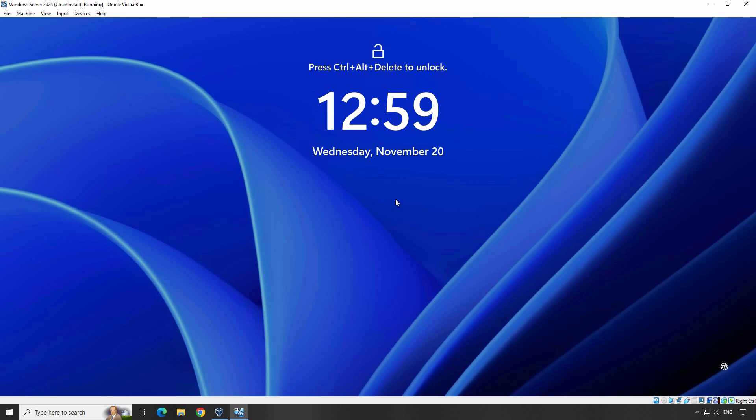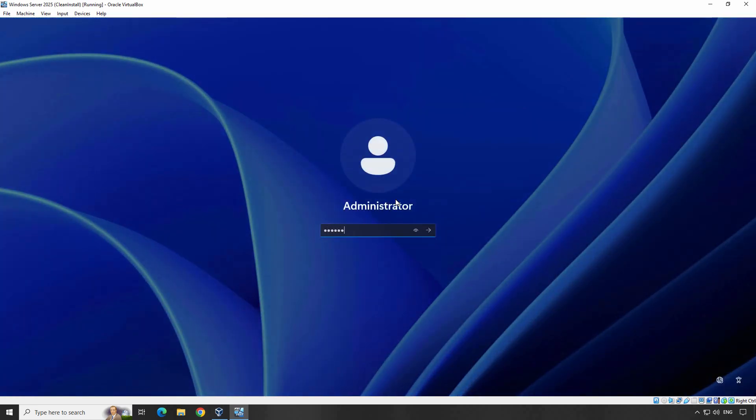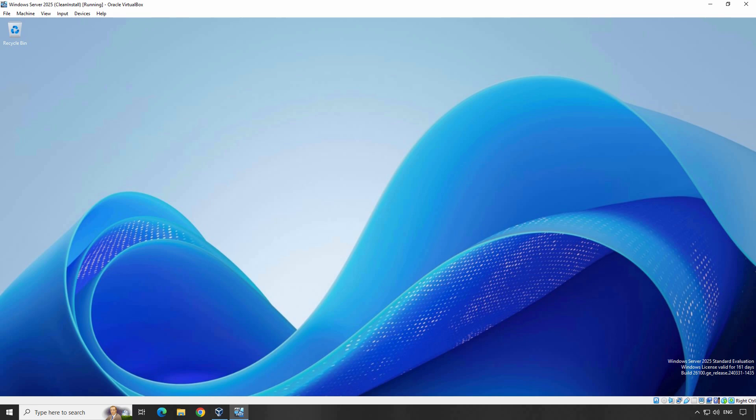Press Ctrl+Alt+Delete, enter the password in the password text box and then press Enter. The system logs in the administrator user account to Windows Server 2025. First, let's go ahead and open the Network Settings.